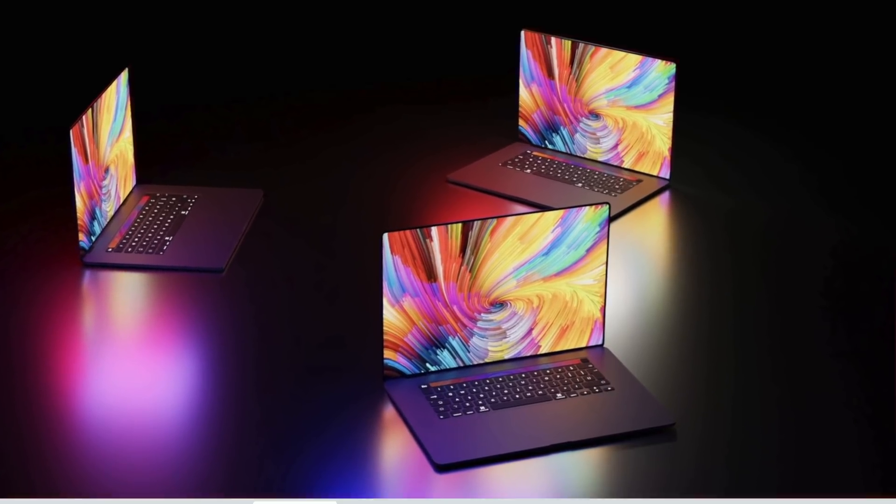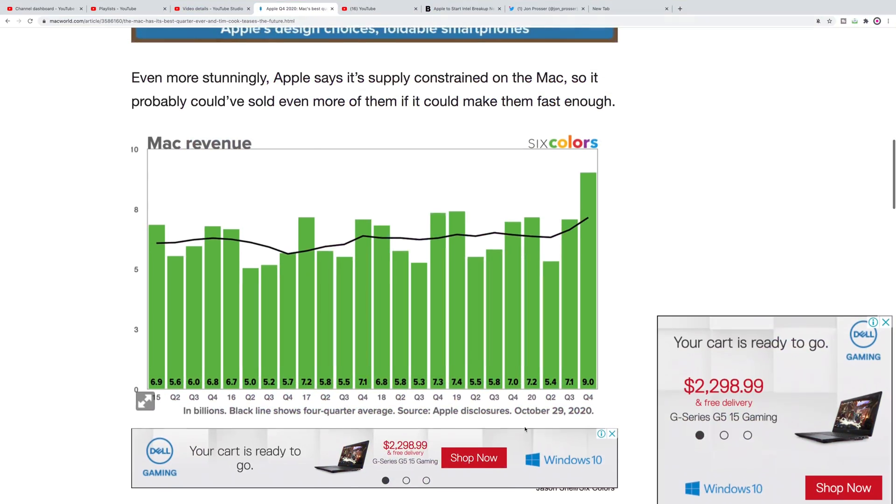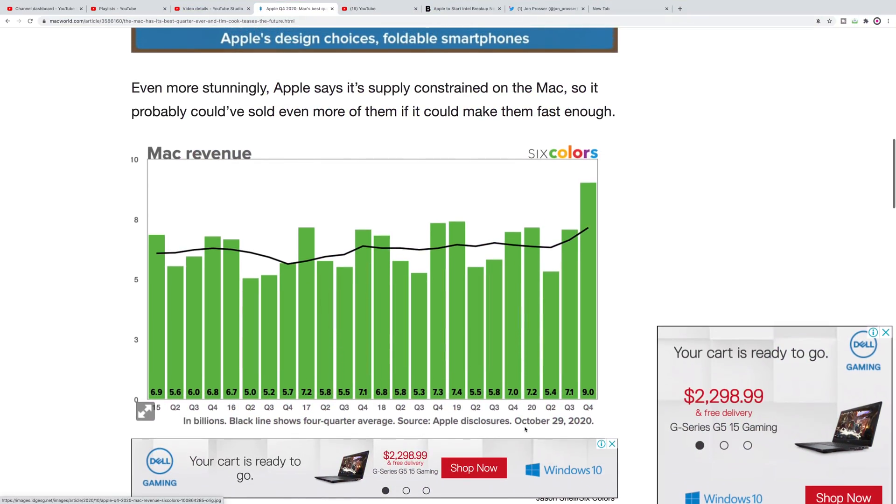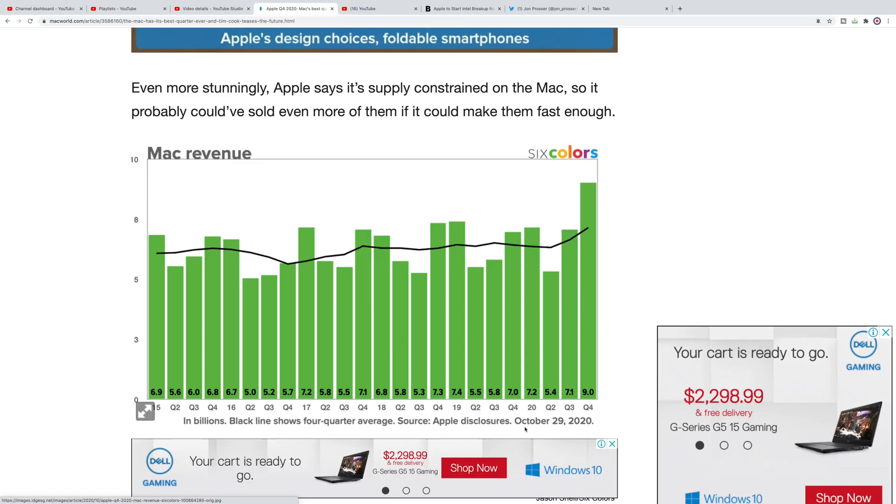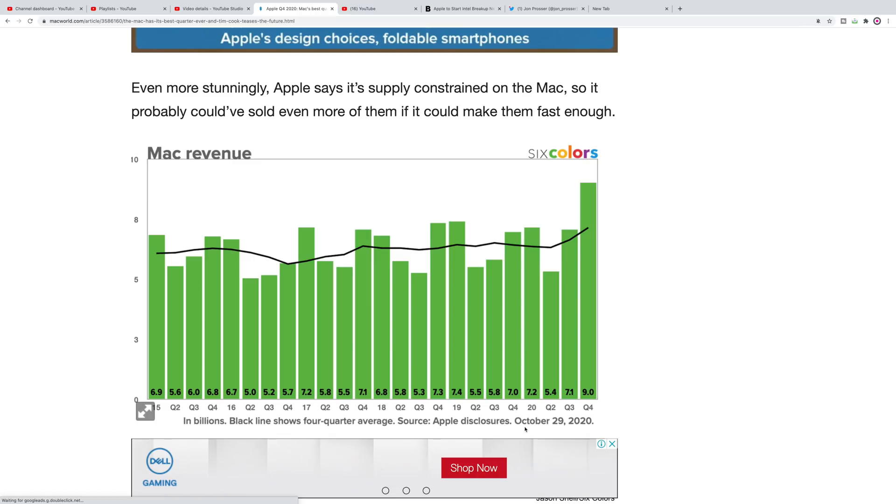Apple's earnings came out and the Mac had a record quarter - nine billion dollars, its biggest quarter ever. Thanks to Jason Snell, Mac World website and Six Colors, here you can see a chart showing its biggest quarter for the Mac.